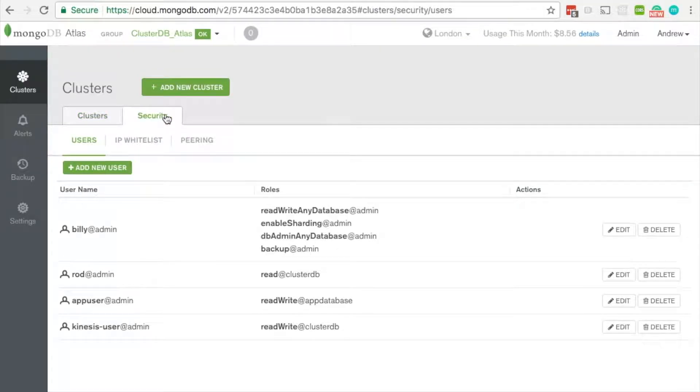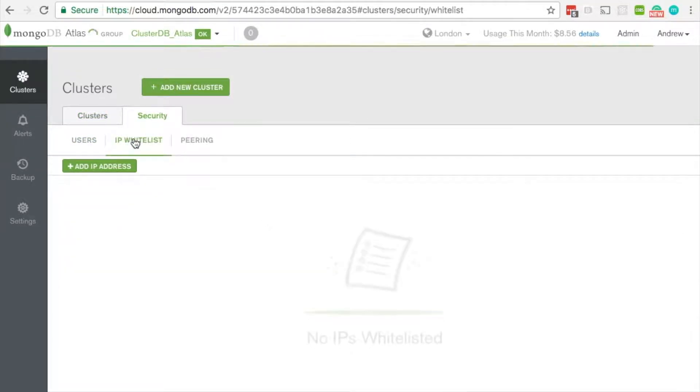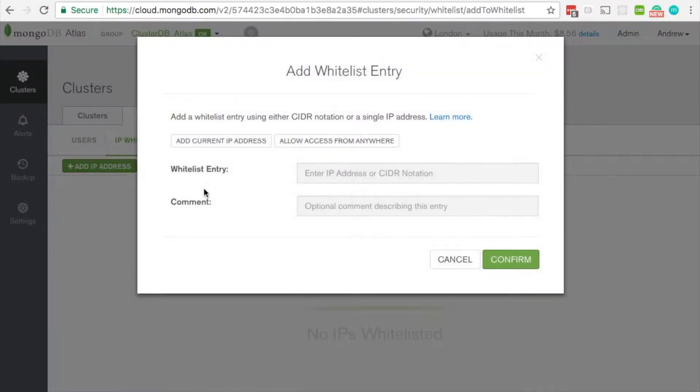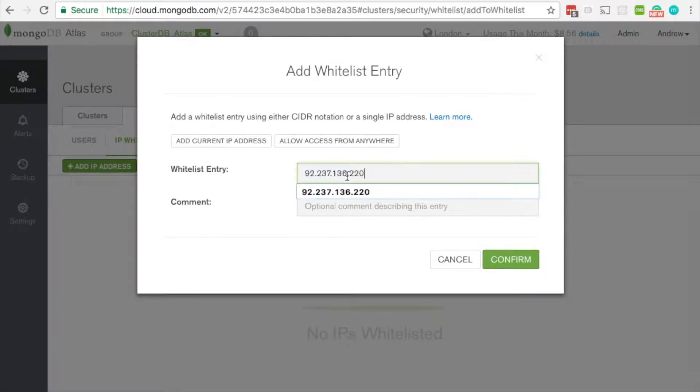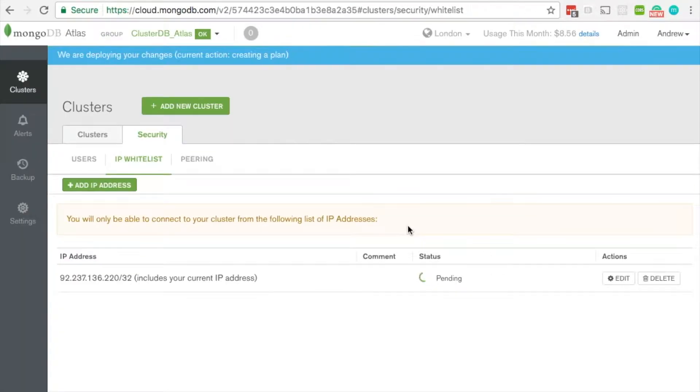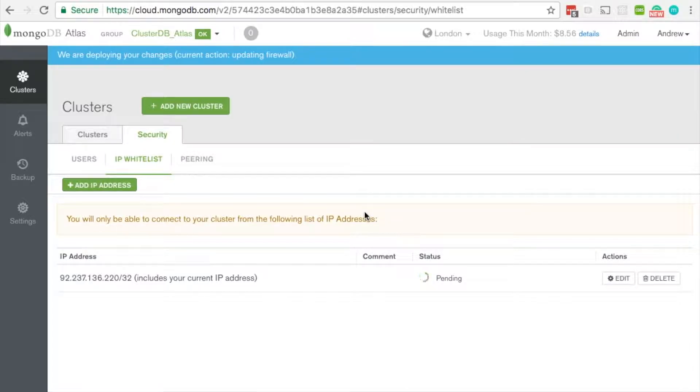So click on the security tab and then IP whitelist, add IP address and paste in the IP address we've just received and hit confirm. It'll now take a few seconds to update the IP address whitelist and apply it.